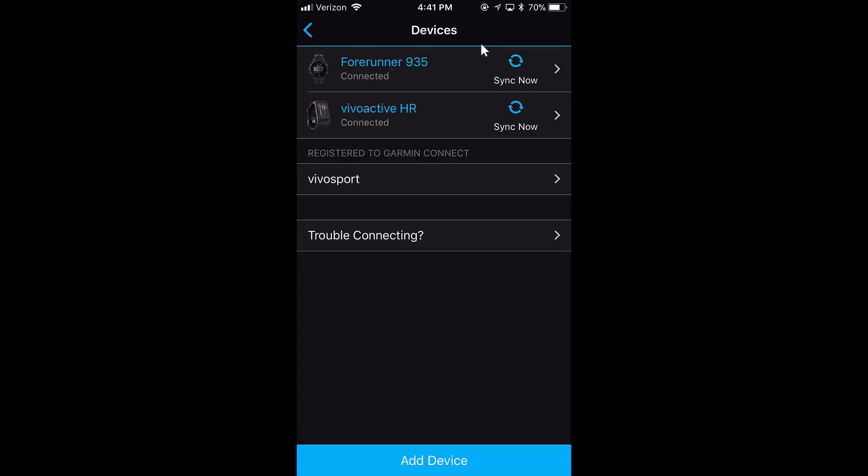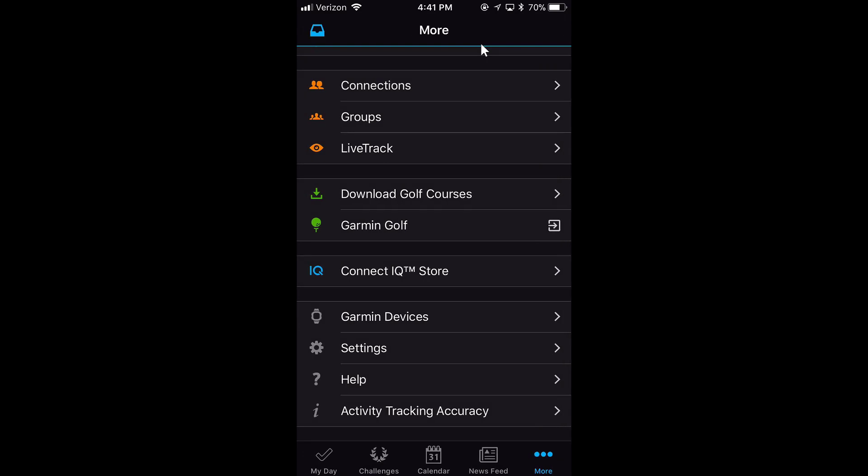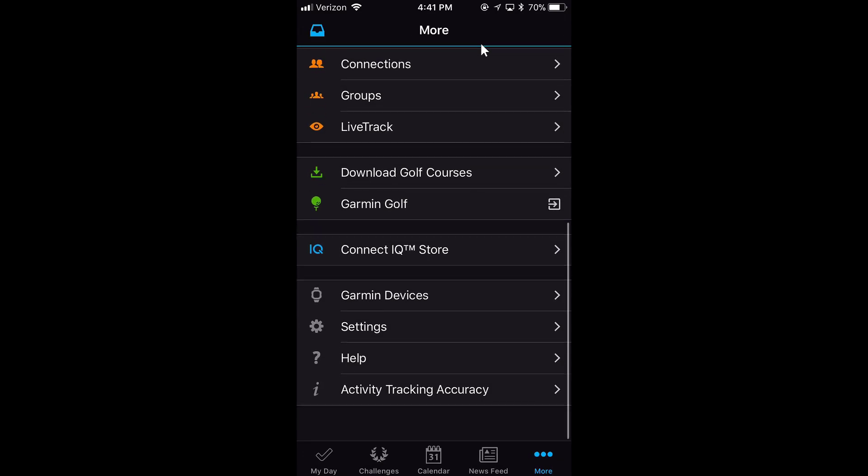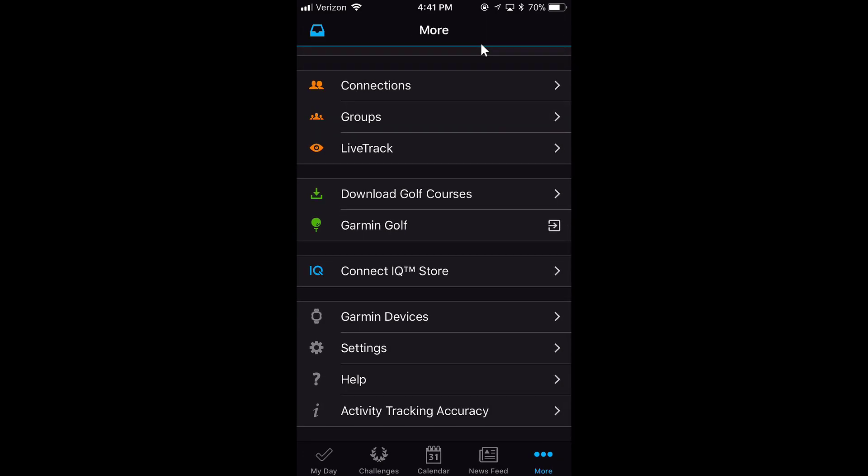Devices allows you to see your device. You can also sync your devices here as well. And you have your Settings, Help, and activity tracking accuracy information.